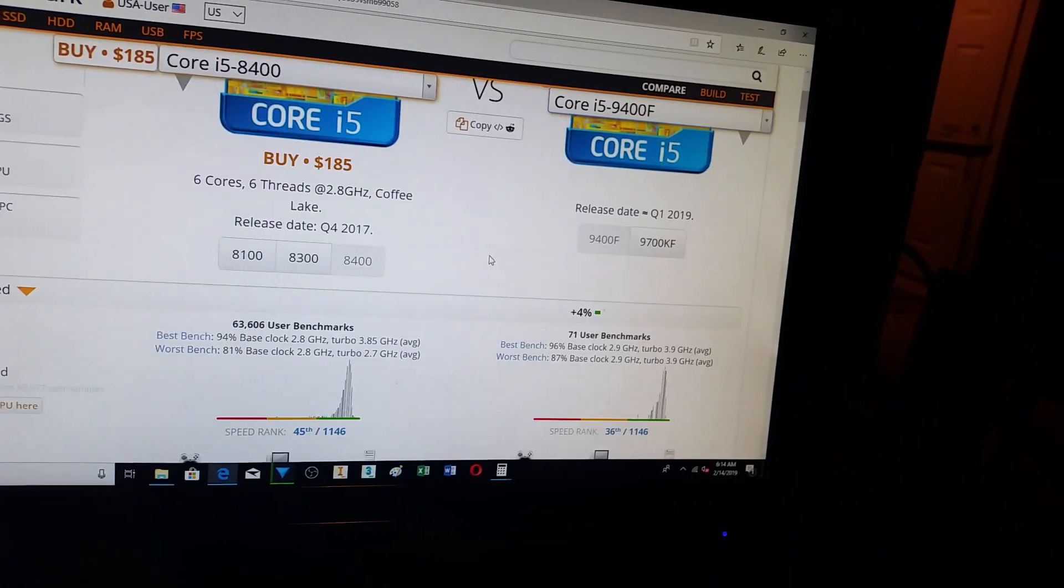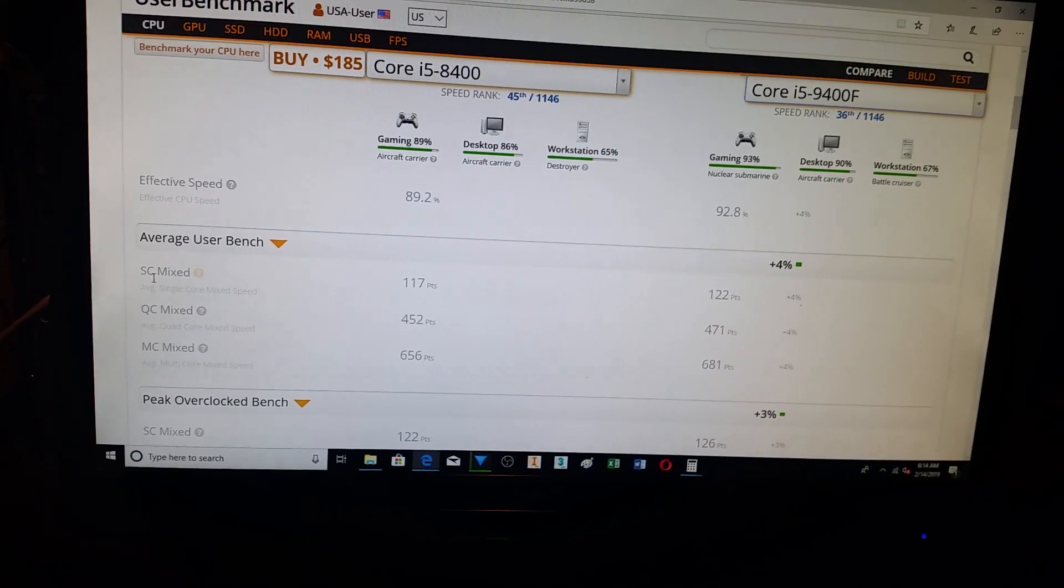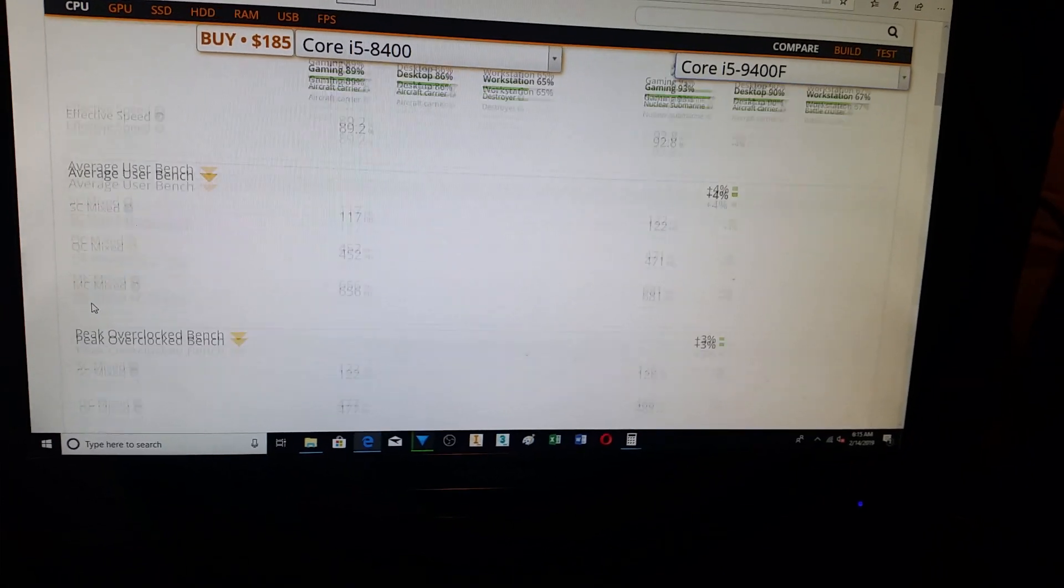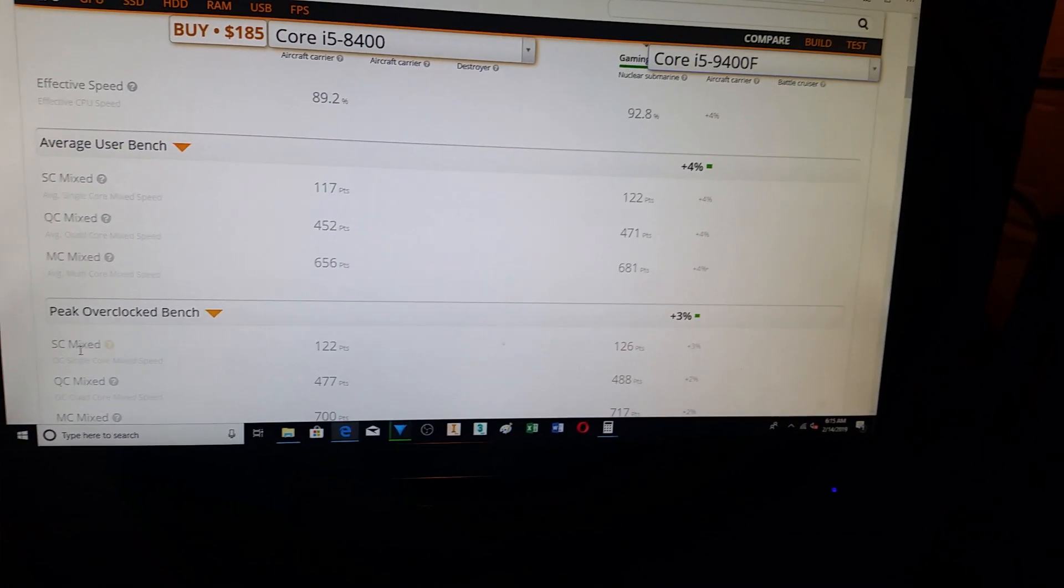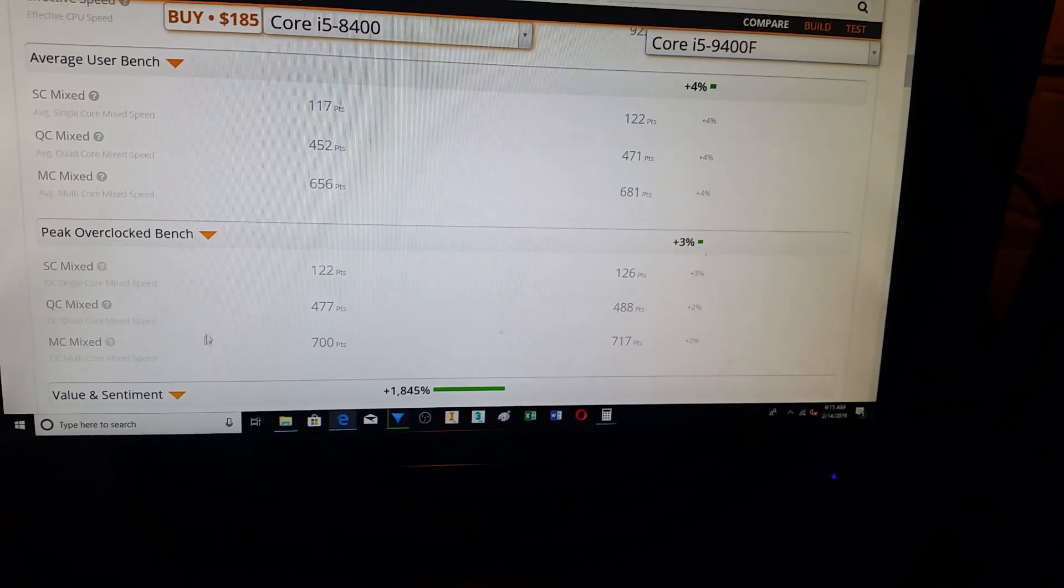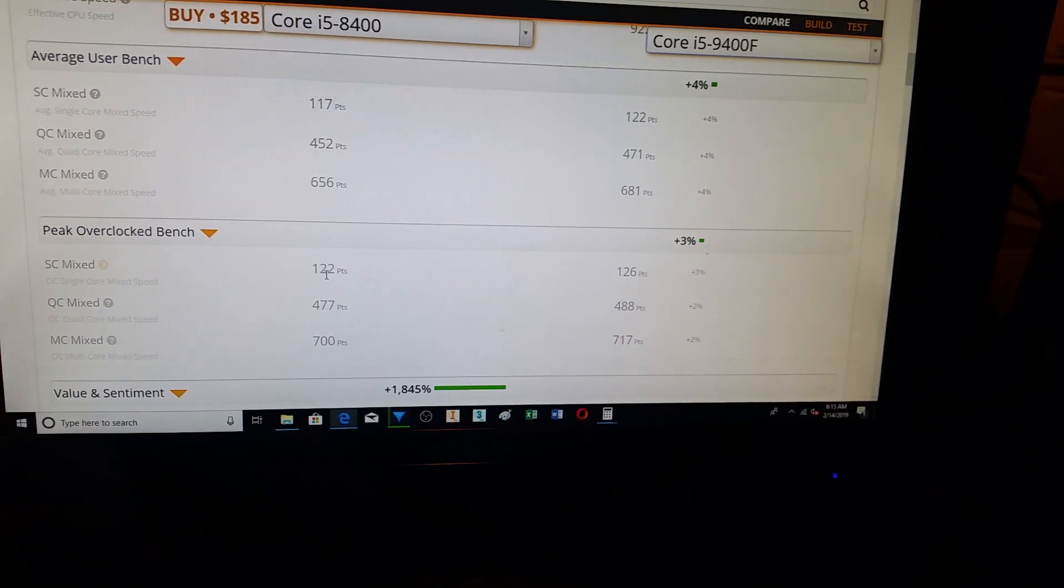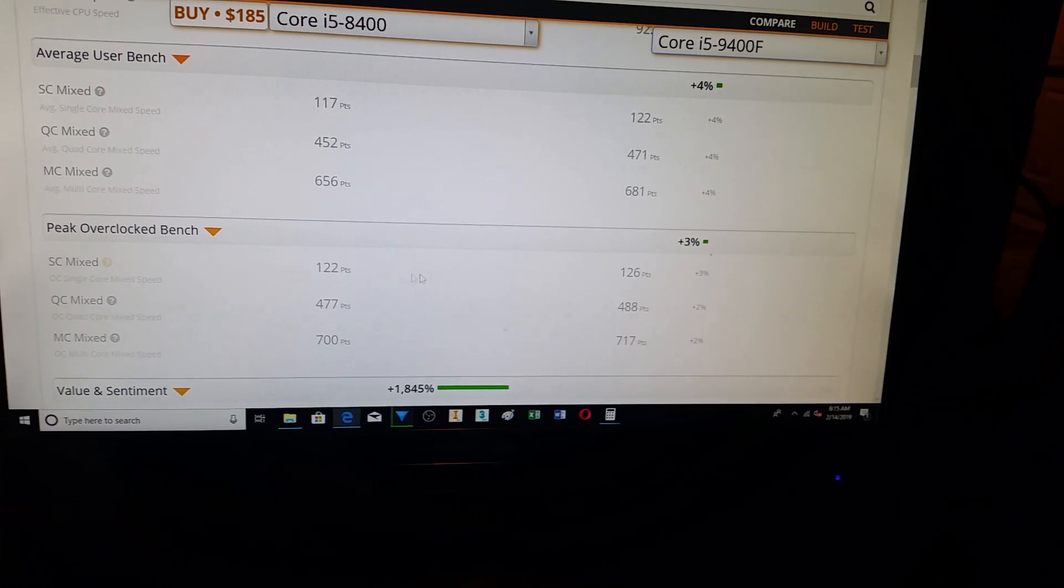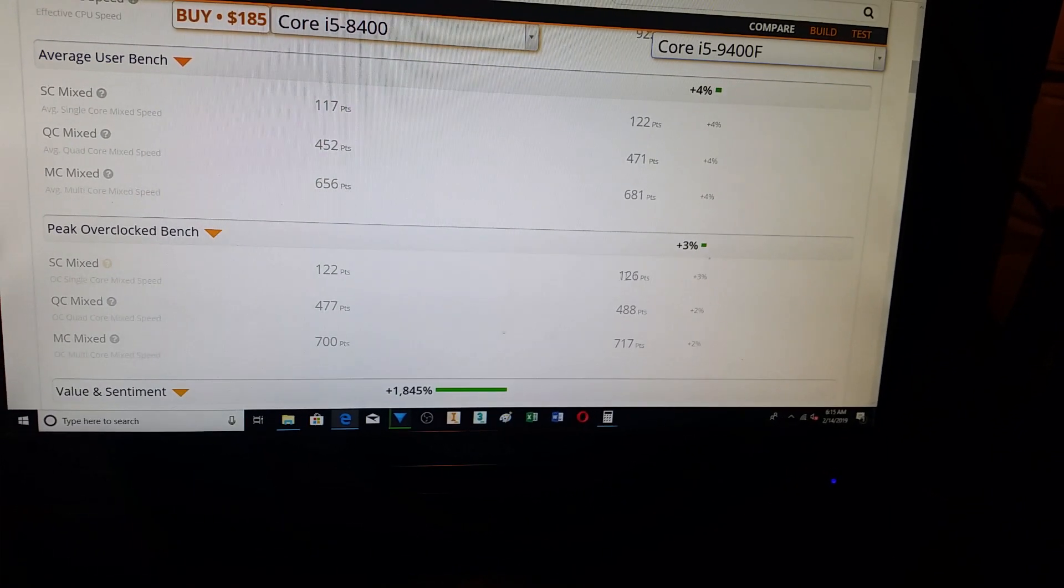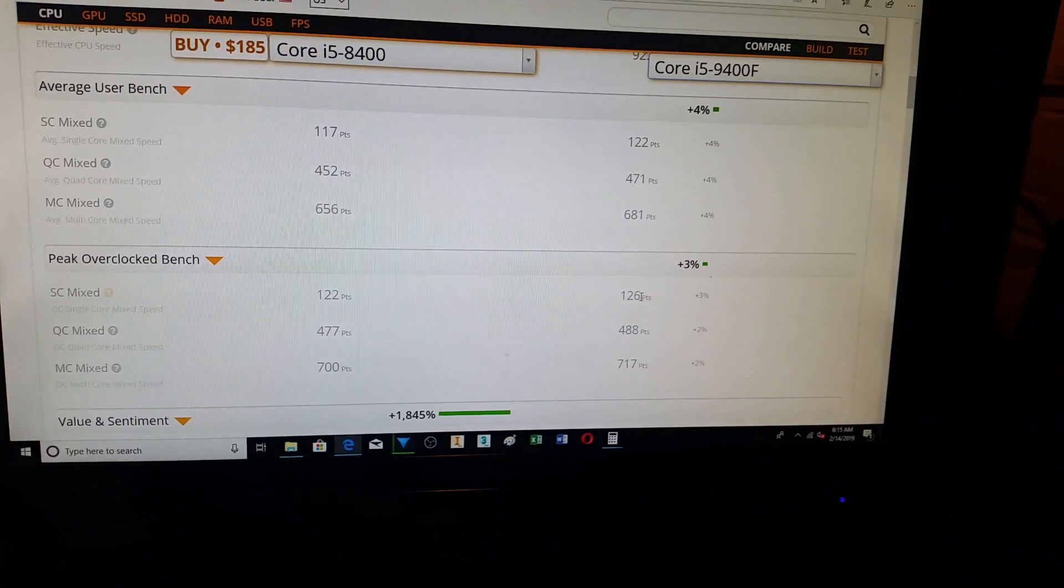So, if we are talking gaming, most of your games care about your single core score and your quad core scores. So, this is average, and then this is the peak. And you can see here that for the single core mixed, there is, well, they say 3%, so 122 versus 126.